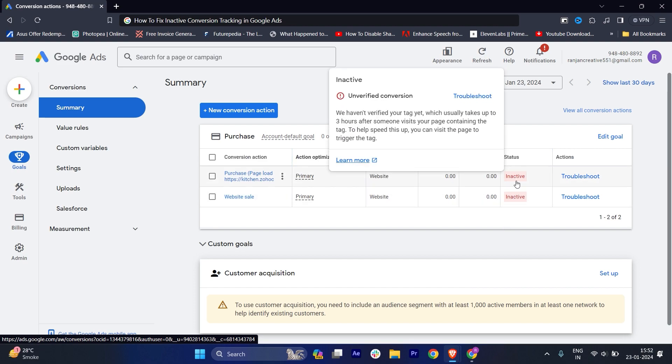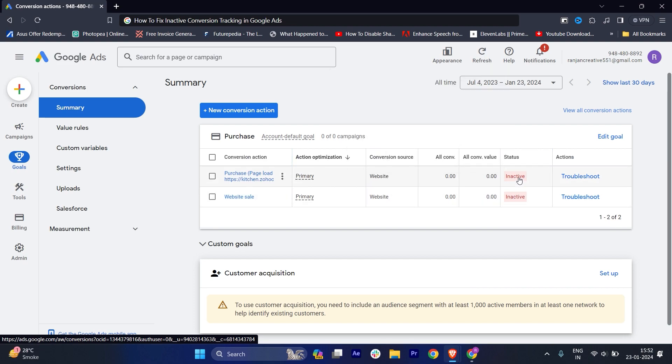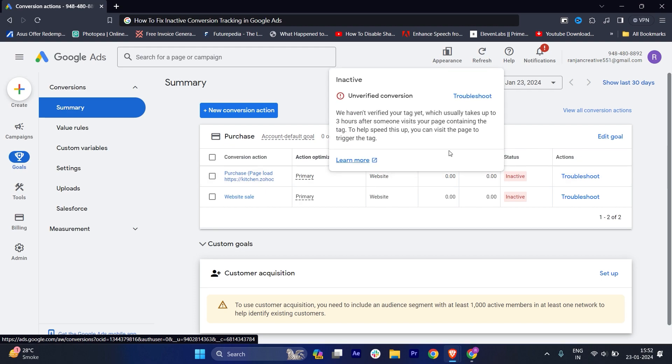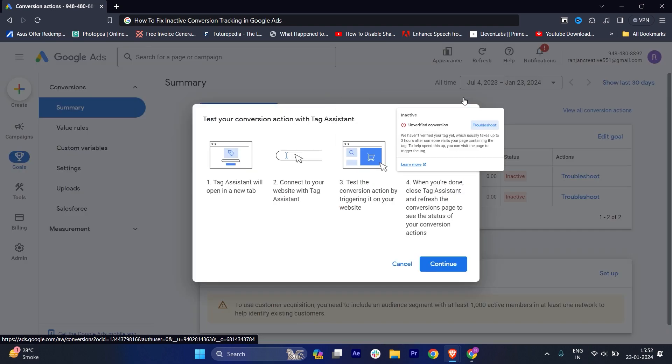If you hover your mouse over the inactive section, you'll see that we haven't verified your tag yet, which usually takes up to three hours after someone visits your page containing the tag. To help speed this up, you can visit the page to trigger the tag.